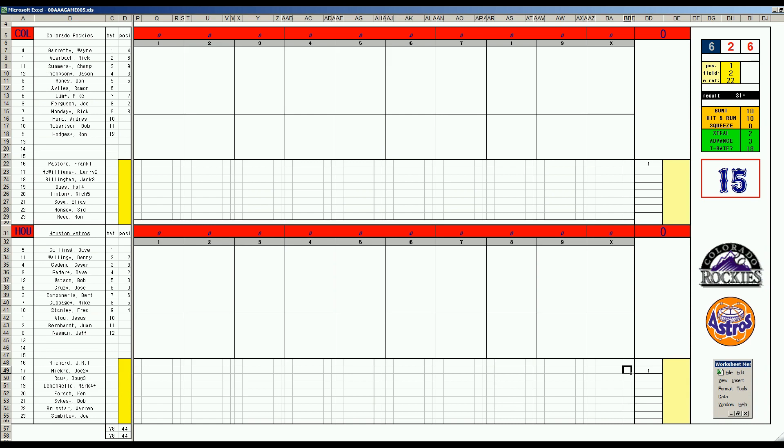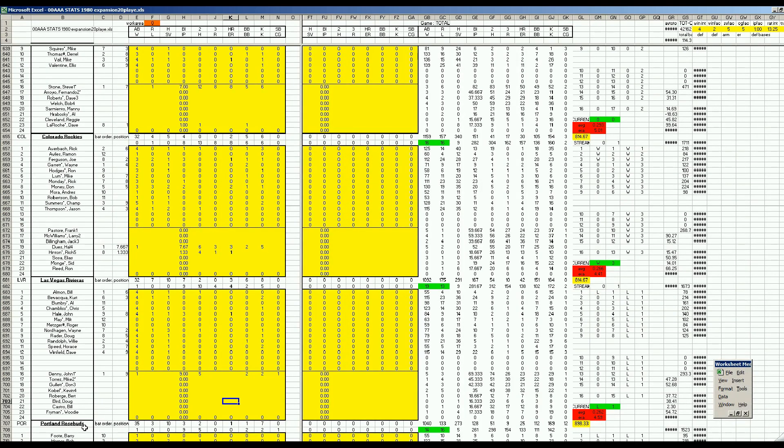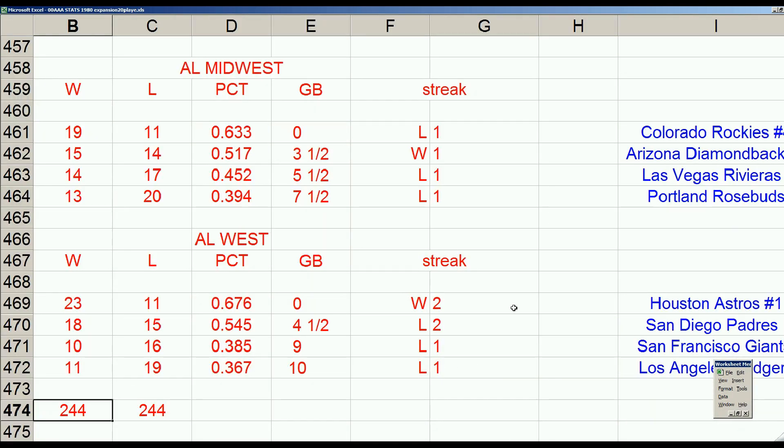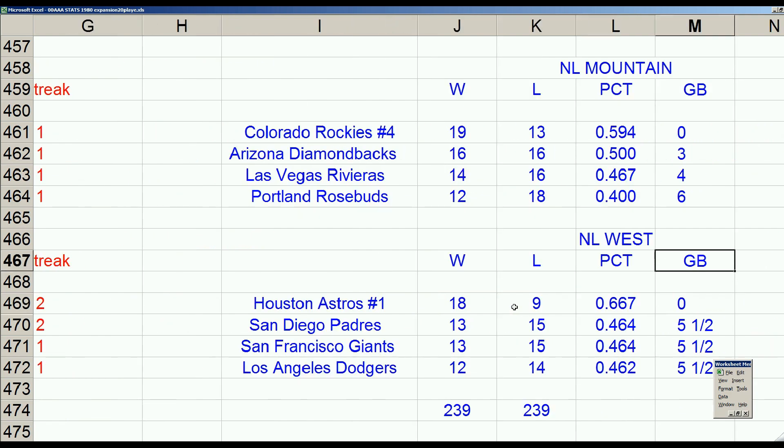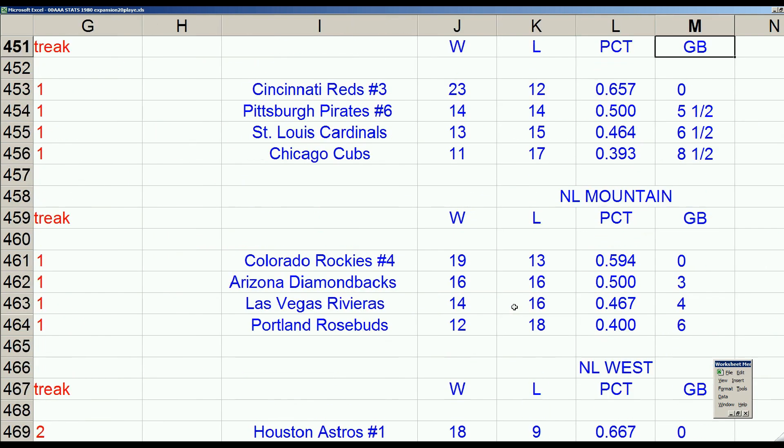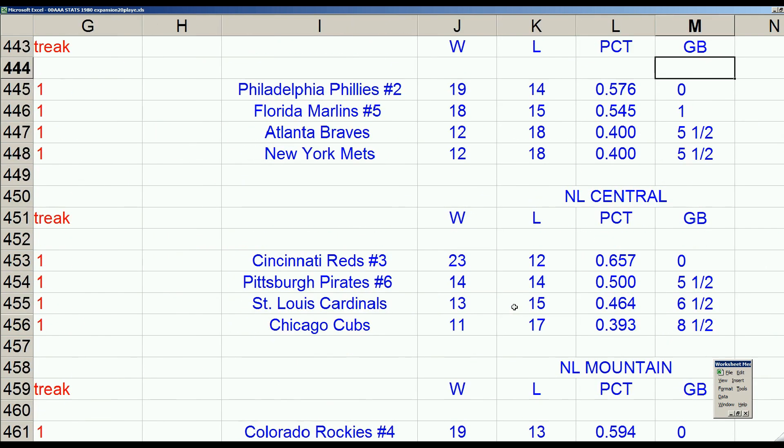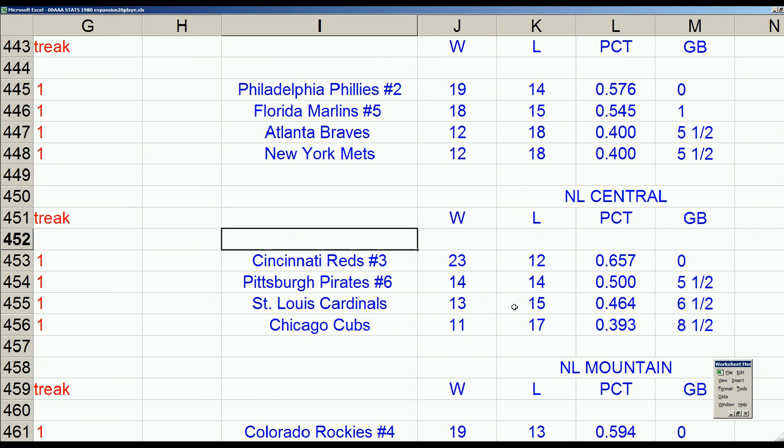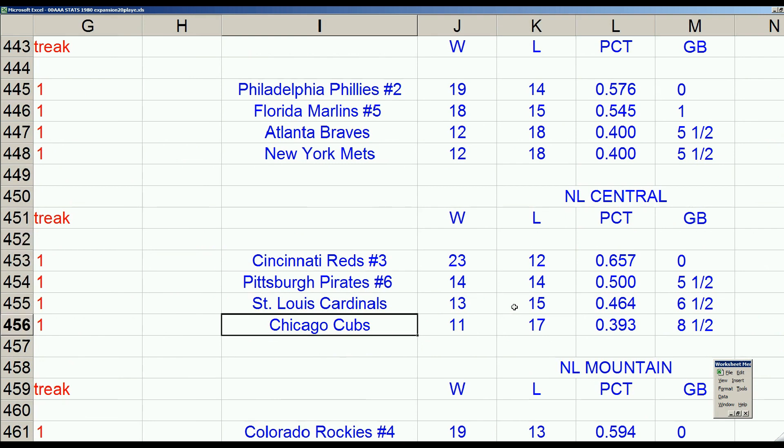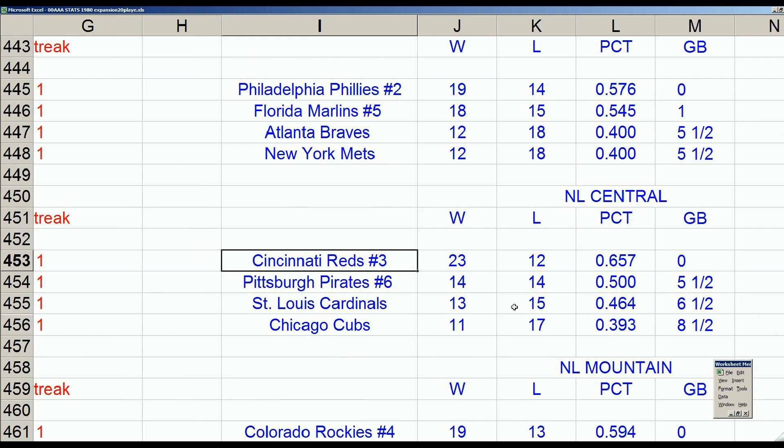But because of realignment, let's look at the standings. Because of realignment in the National League, we went to four divisions. And then we created this Central. We pulled the Reds out of the West, the Pirates out of the East, joined the Cardinals and Cubs, and created this intense battle between Reds and Pirates.